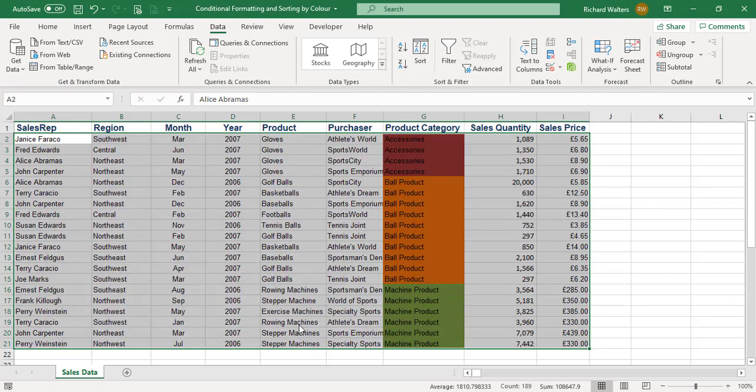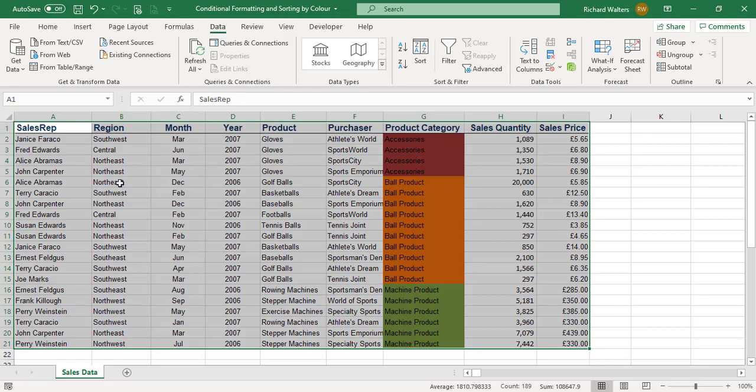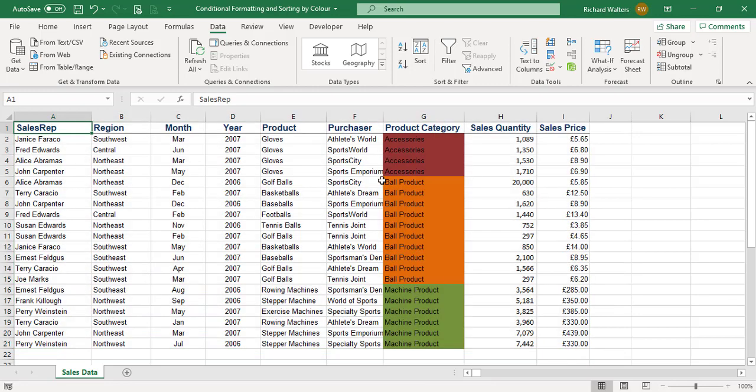Now I've sorted all the reds, all the ambers, all the greens. We now know where we're doing well, not so well, and where improvements are needed. This completes the training video on using conditional formatting.